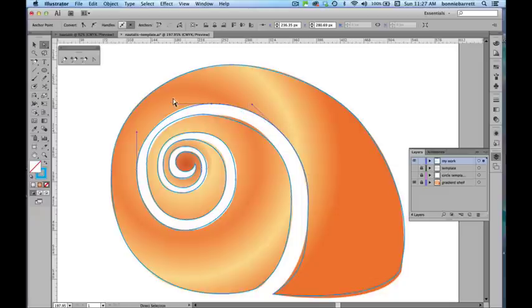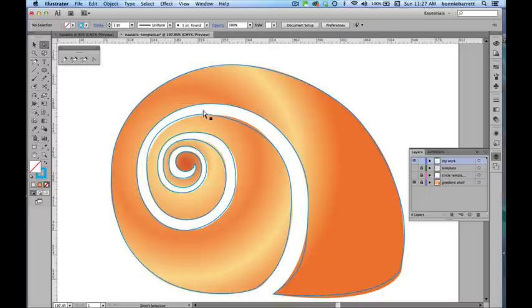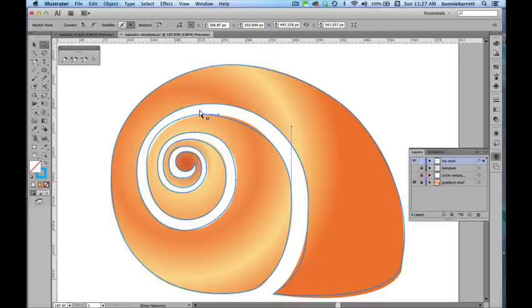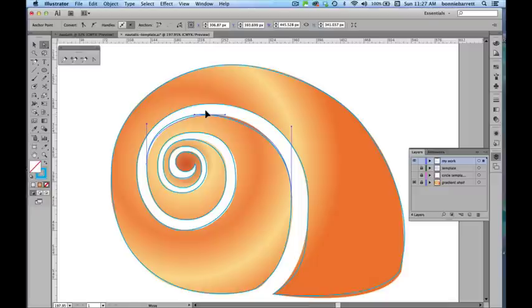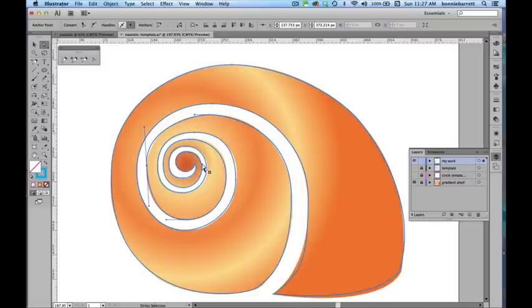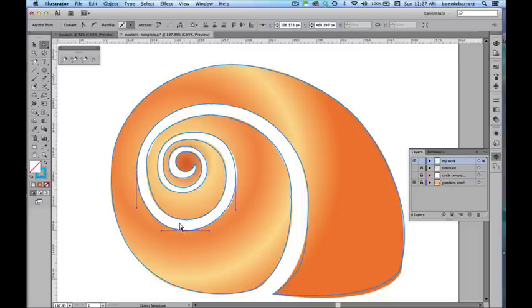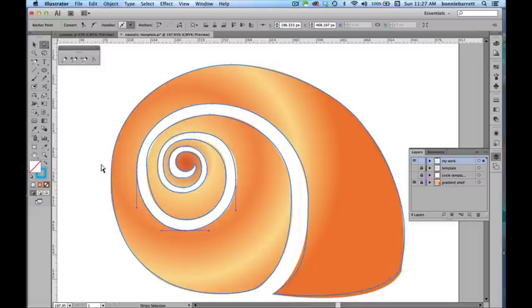So just go ahead and do some fine editing here. This is one of the very important skills of vector drawing, learning how to fix things. Spirals are actually very challenging to draw. Because your eye, it's like a perfect circle. Your eye will instantly detect any kind of an inaccuracy. So going back to the placement of the points.